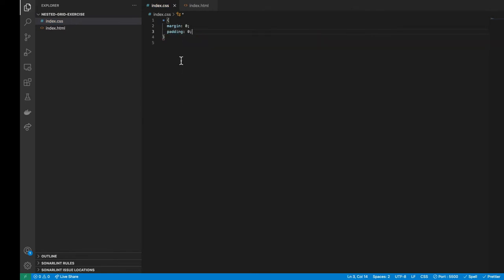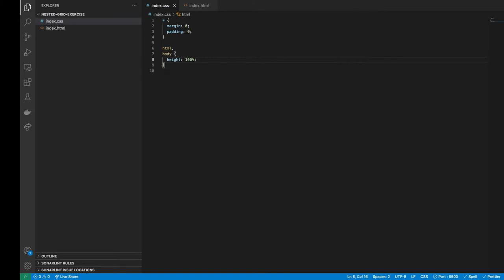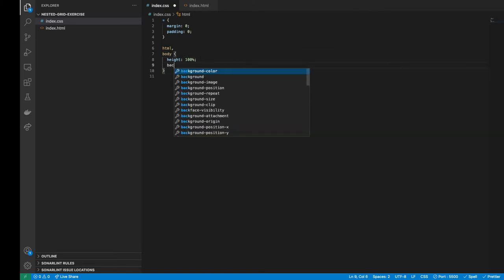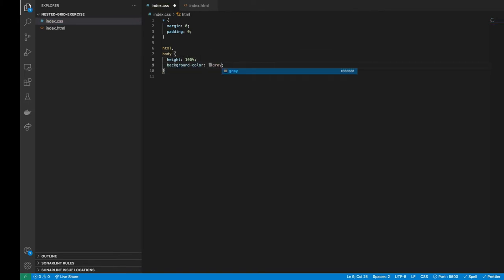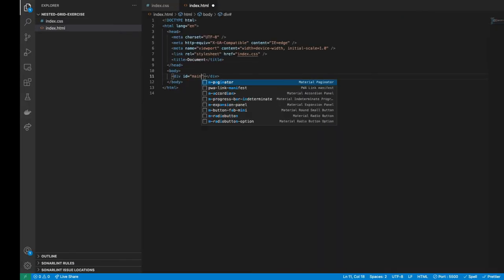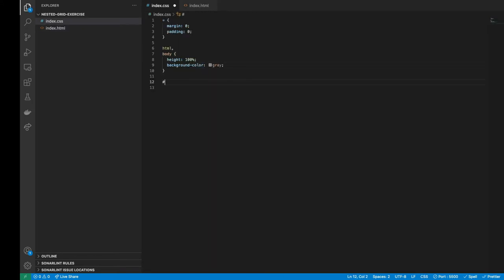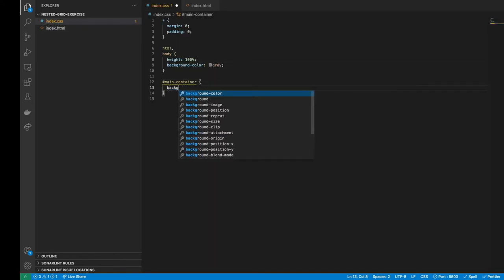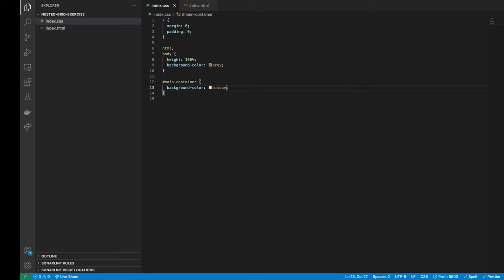After that, we need to apply a 100% height to the HTML and body tags for making our website full height. Also, we will add a gray color to visualize on the browser that really is displaying full height. Now we are going to add a main container div with any background color. As you can see, it's invisible because it doesn't have content.